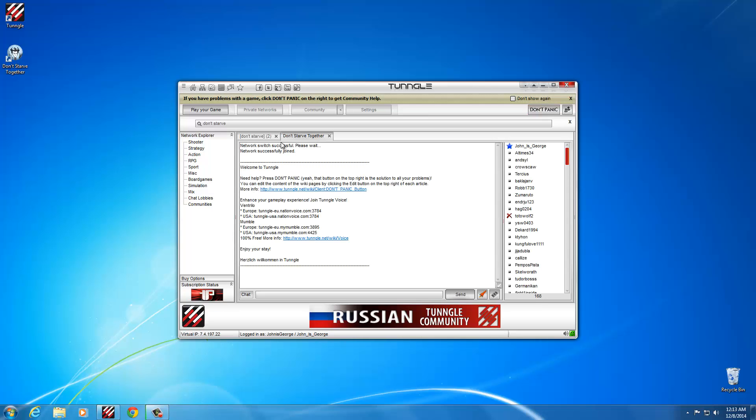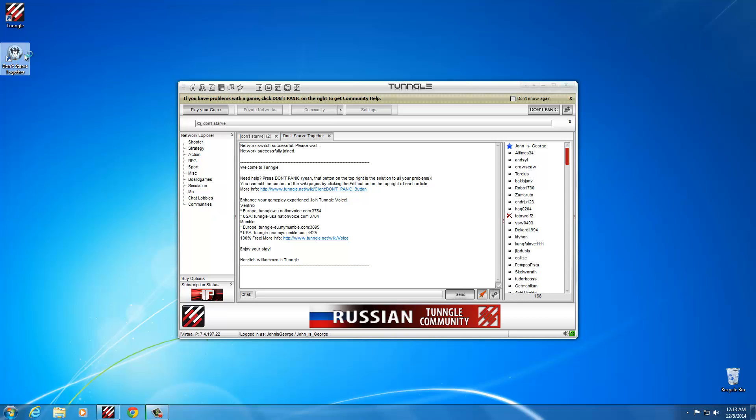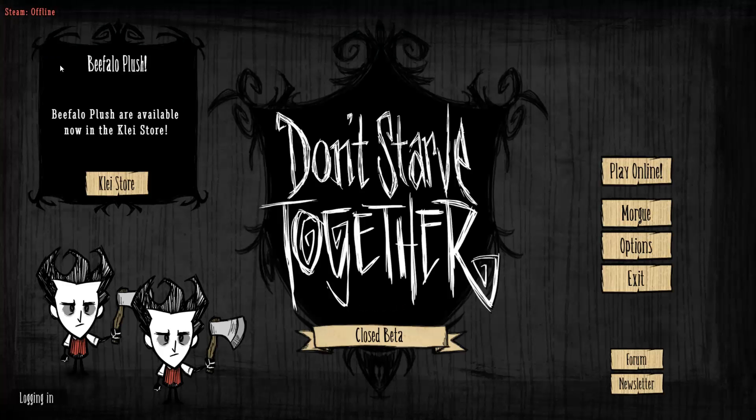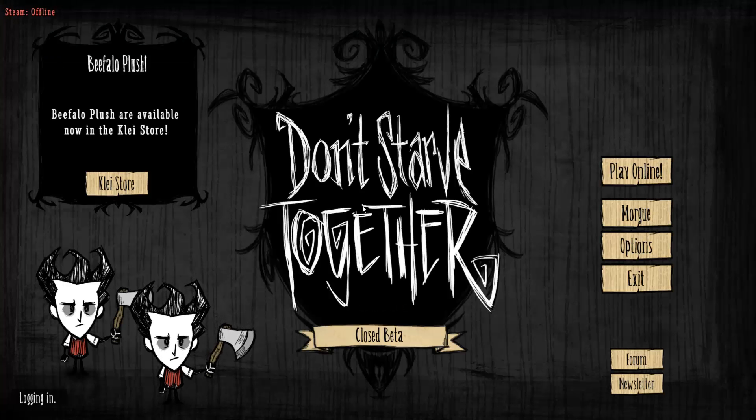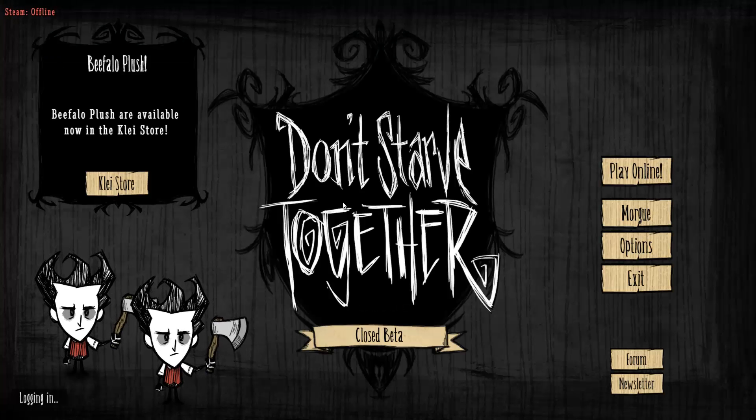That's all you need to do to get ready. Once you're in the network, just jump into the game. Once you're in the main menu, just go to play online.